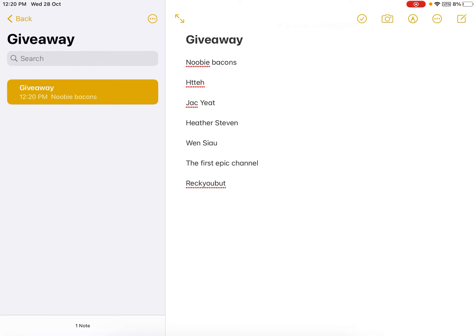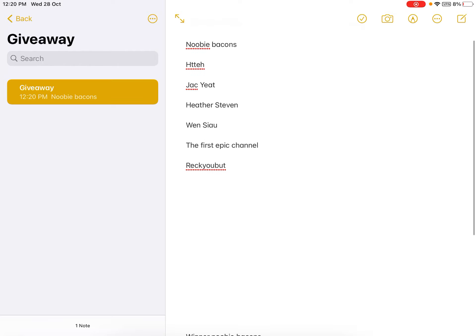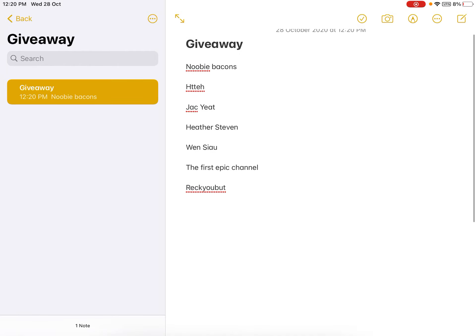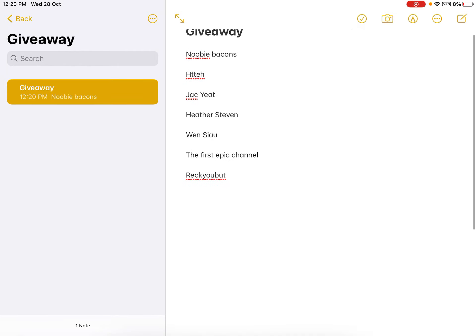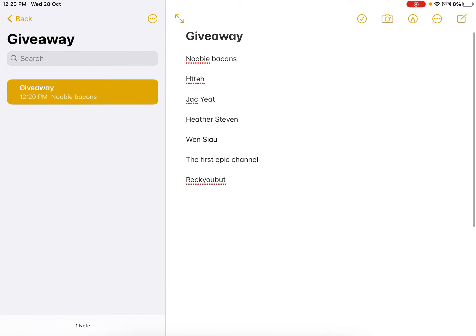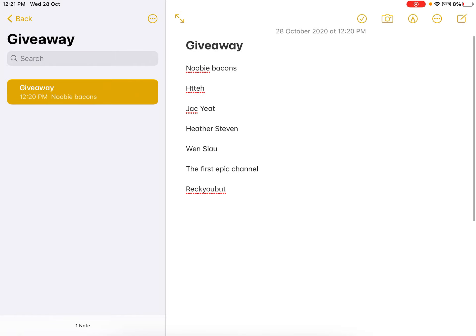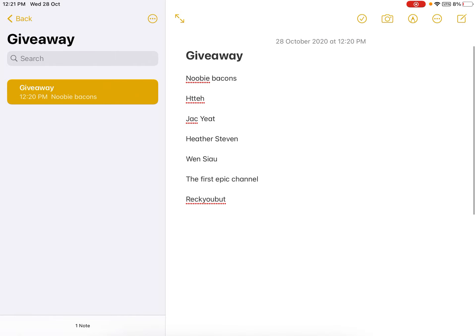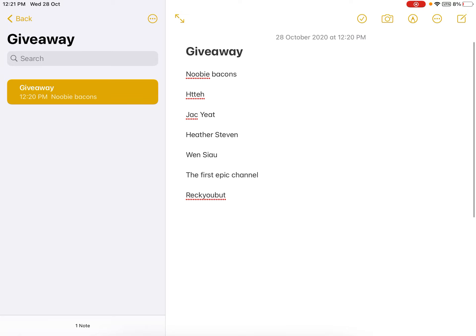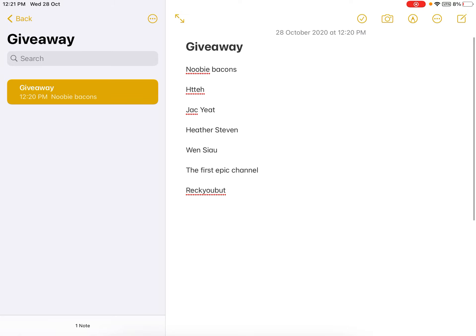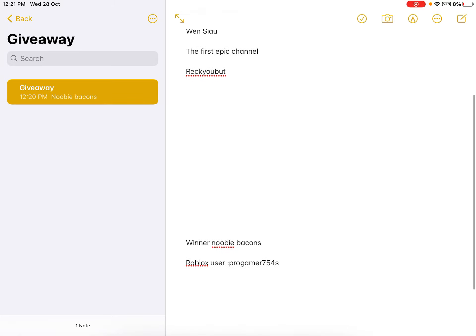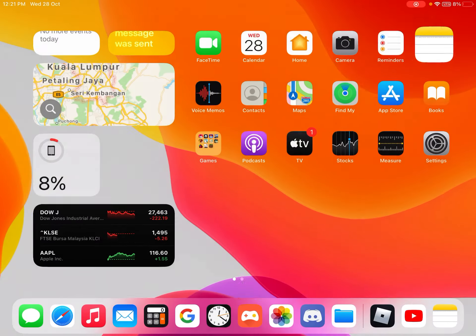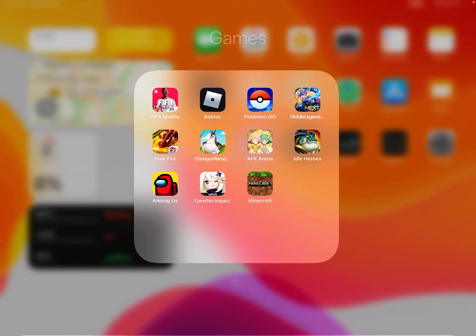Newbie Bacons, all these guys. But if I scroll down, you'll see the winner. And the winner of the 20,000 title spellbook is... Newbie Bacons, user ProGamer754S. Now I'm gonna add him in Roblox.